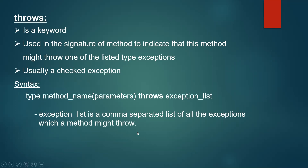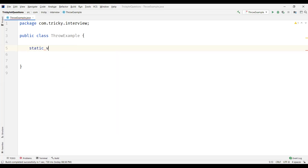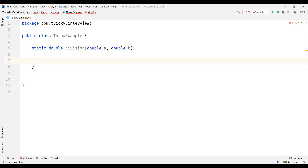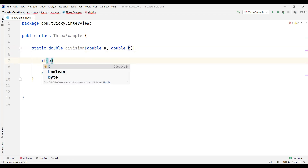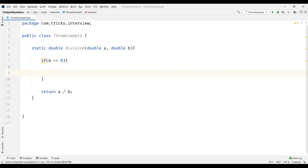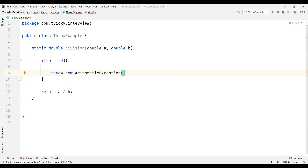Now let us see an example of throw and throws. Let us create a method called division that takes two parameters a and b, and we want to return a divided by b. What if the divisor is 0 — it becomes infinite, and that is an exception. So we can throw this exception when the divisor is 0. When b becomes 0 that is an exception. So we use the throw keyword here followed by an instance of a Throwable class — for that I'll use new ArithmeticException.